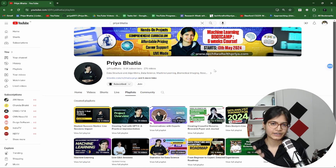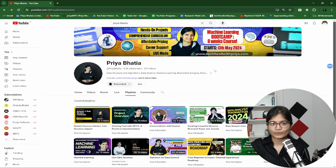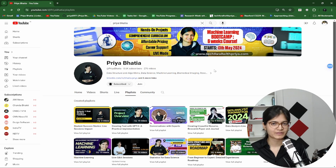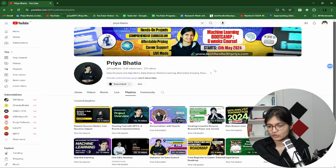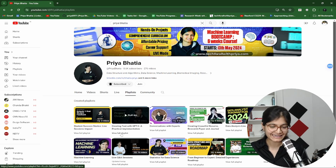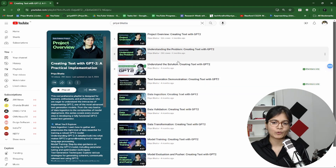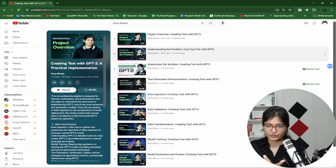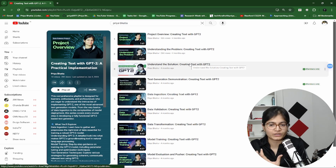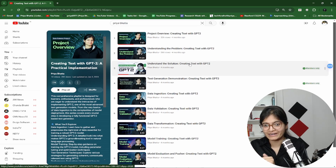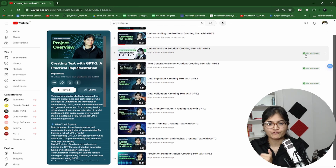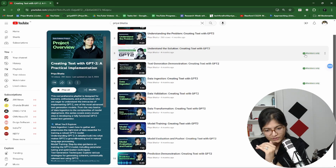As I mentioned in the intro, I started this membership program in January. So January, February, March — three months have already passed. The plan is to upload every month one data science specific project, end-to-end. For example, in the month of January I uploaded a project on creating text with GPT-2 — a practical development illustration. The first two videos are available to everyone so they understand what the project is about, and after that it's members-only.